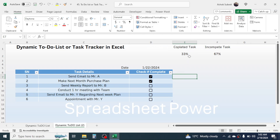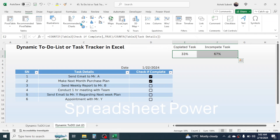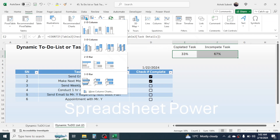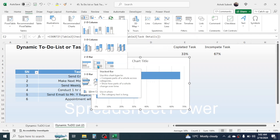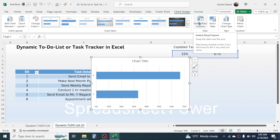Based on these two percentages, create a diagram. Select the completed task and incomplete task percentages, go to the Insert tab, click the column chart option, and choose the 2D stacked bar chart. This creates the chart. In Chart Design, click the Switch Row/Column option.